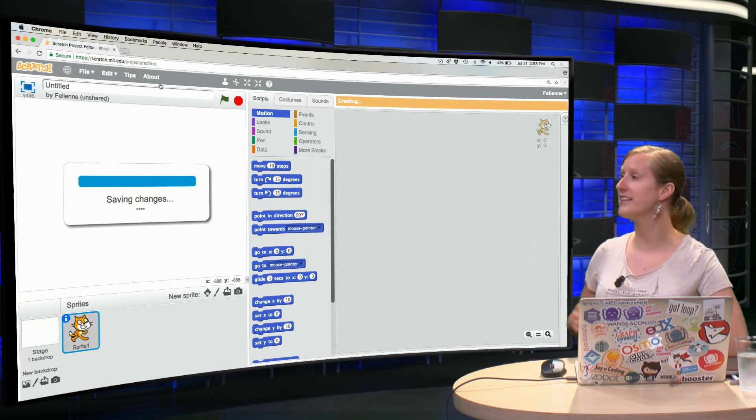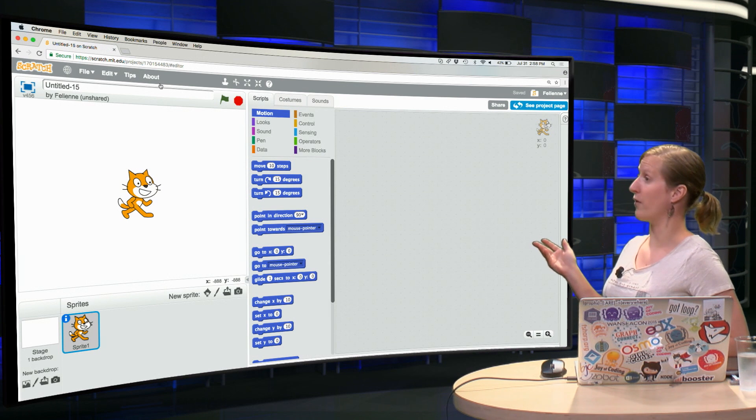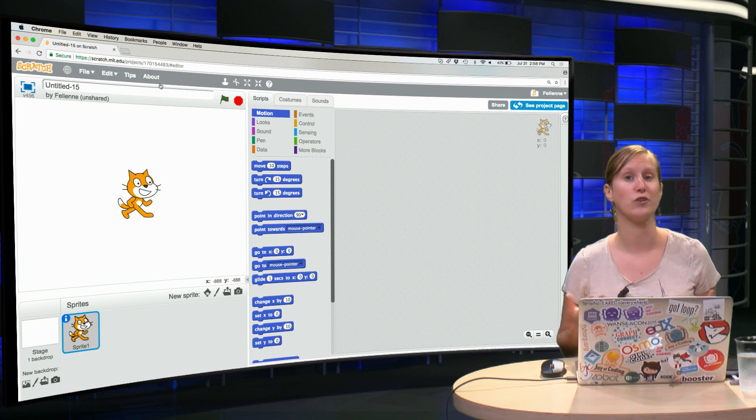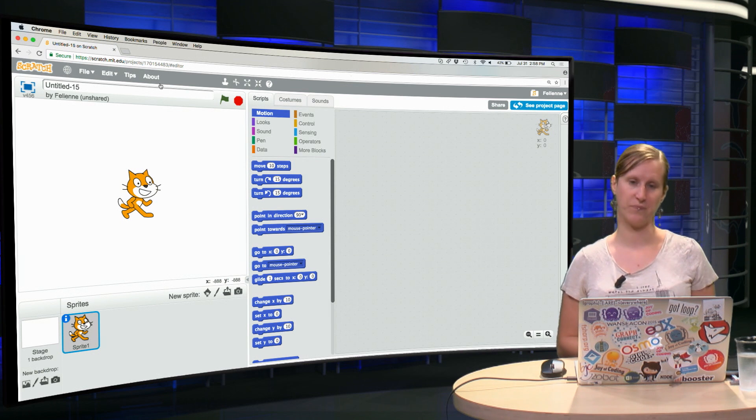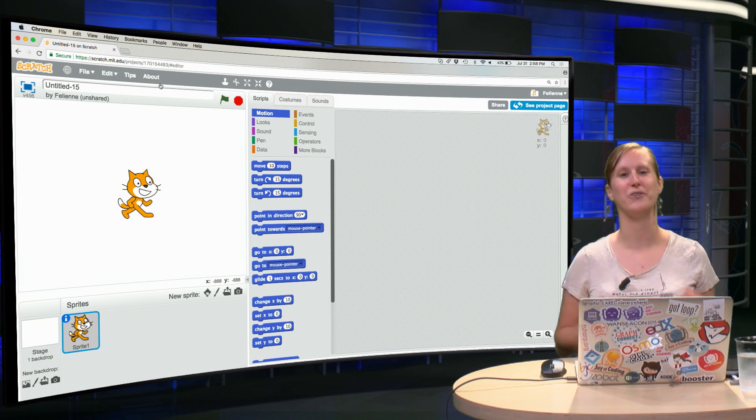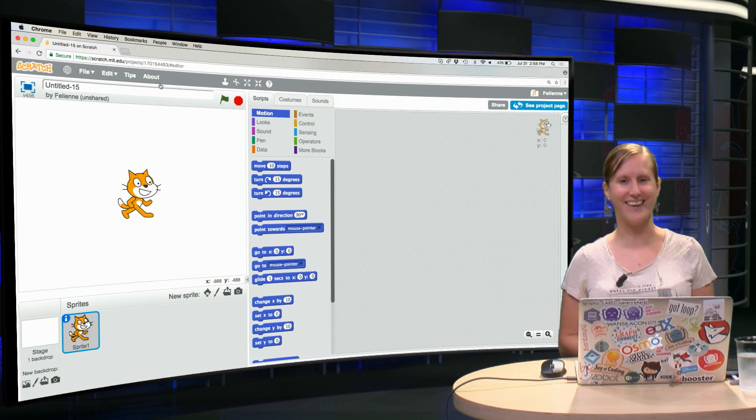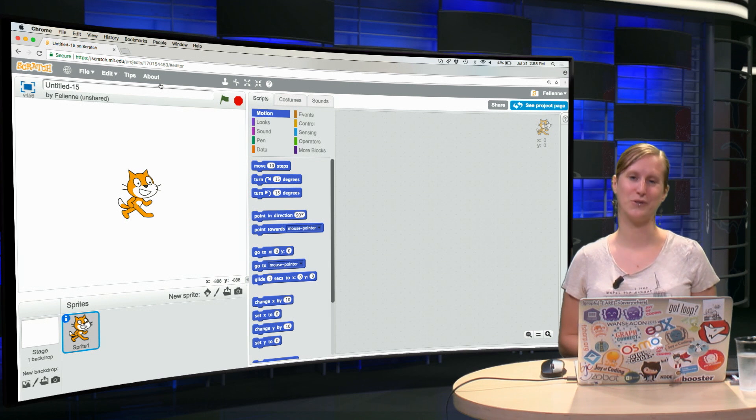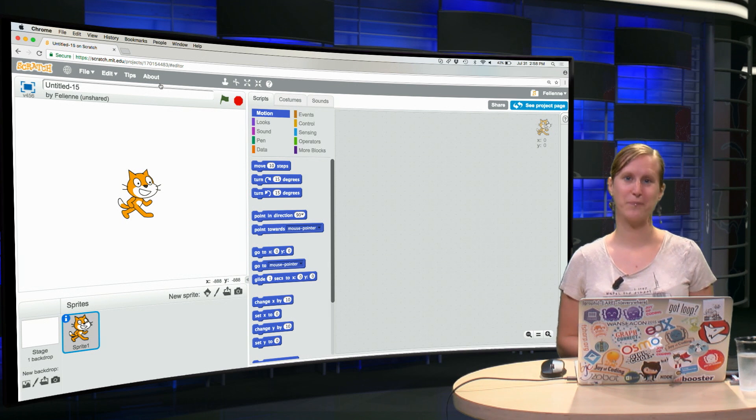This is the Scratch programming language and as you can see it's a language geared towards children. It's very happy, it's colorful, it has the happy cat waiting for us to be programmed.